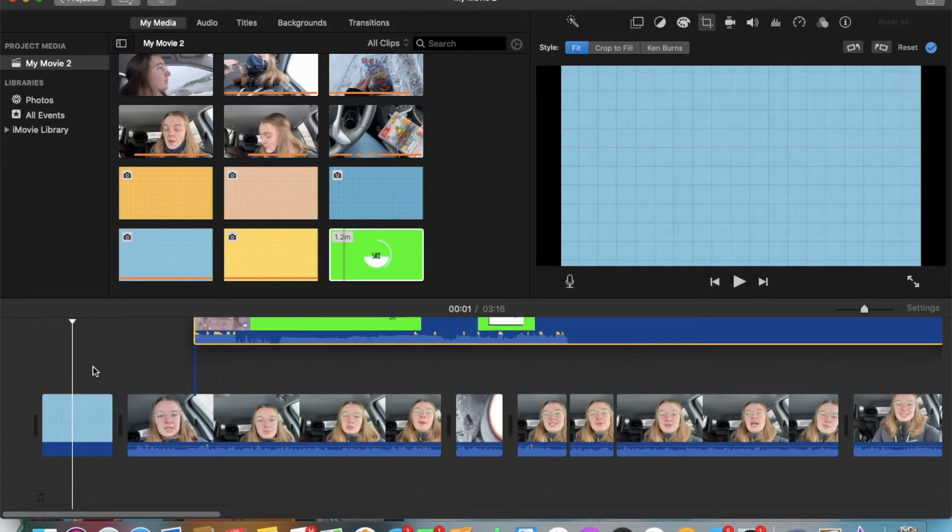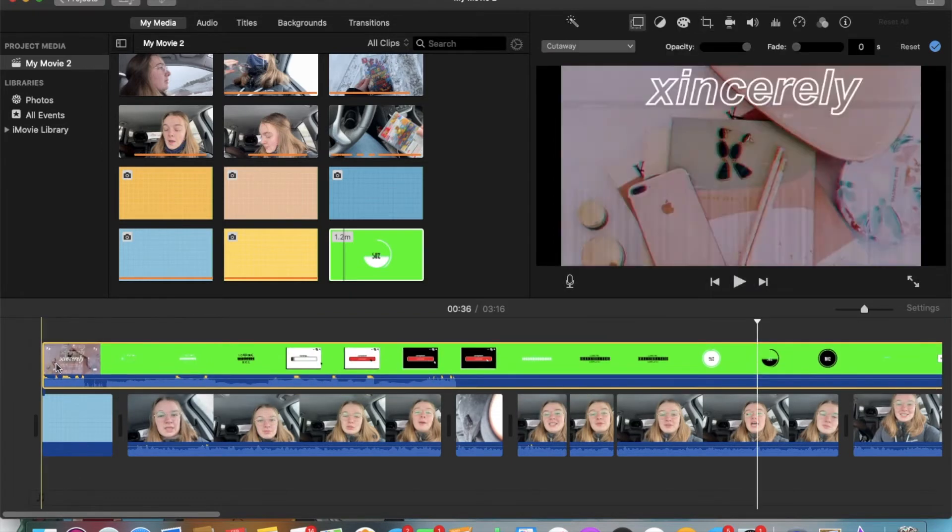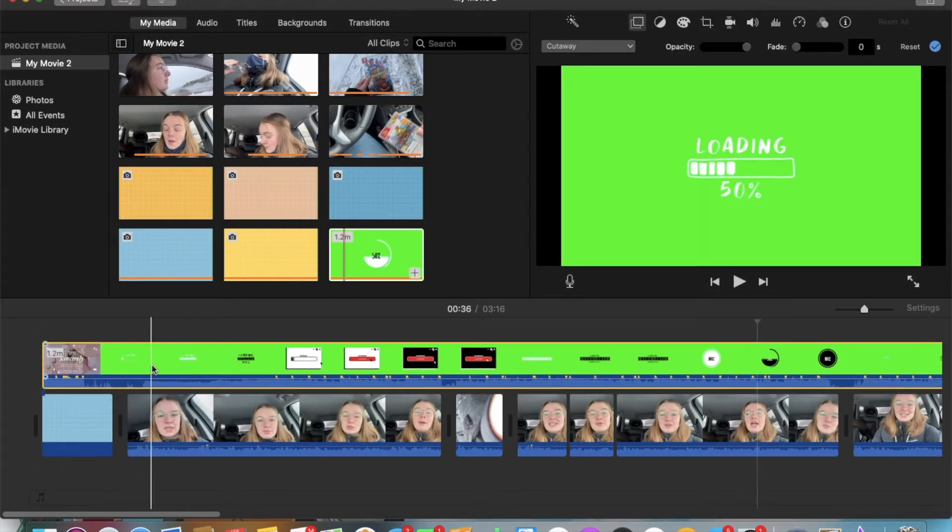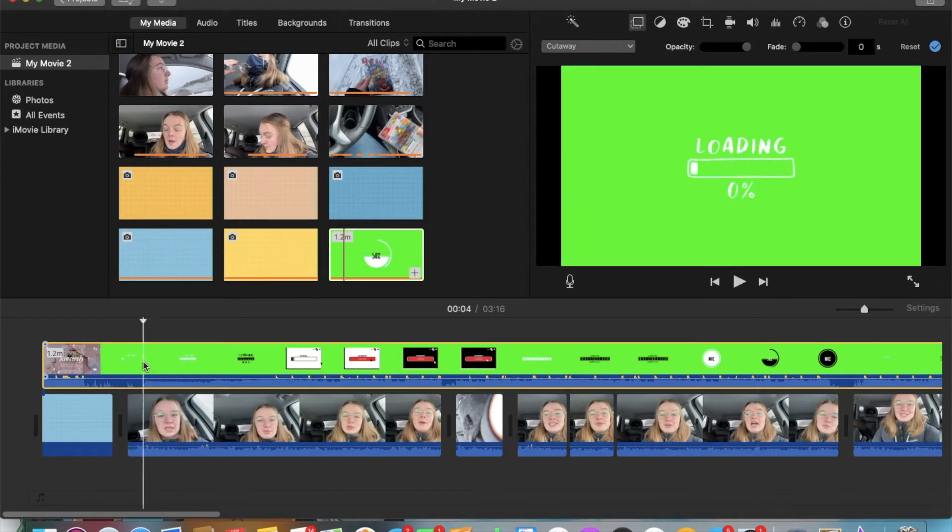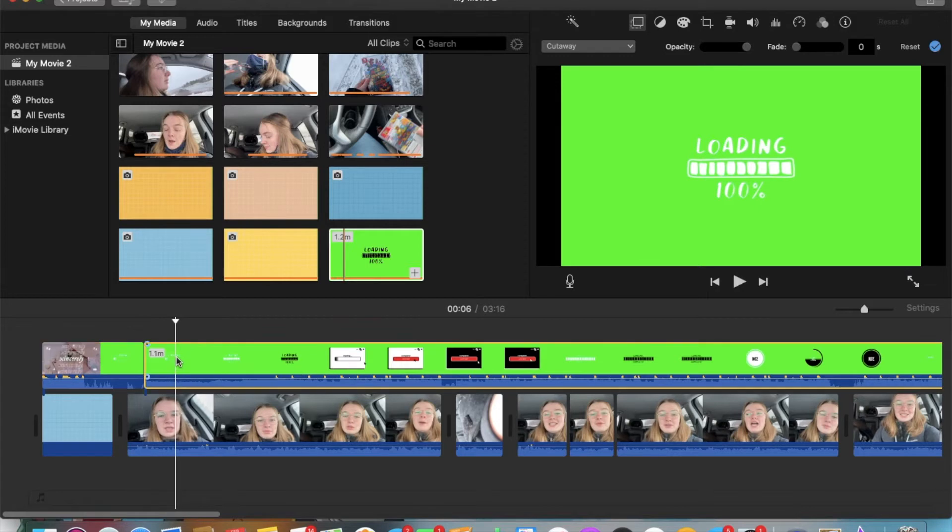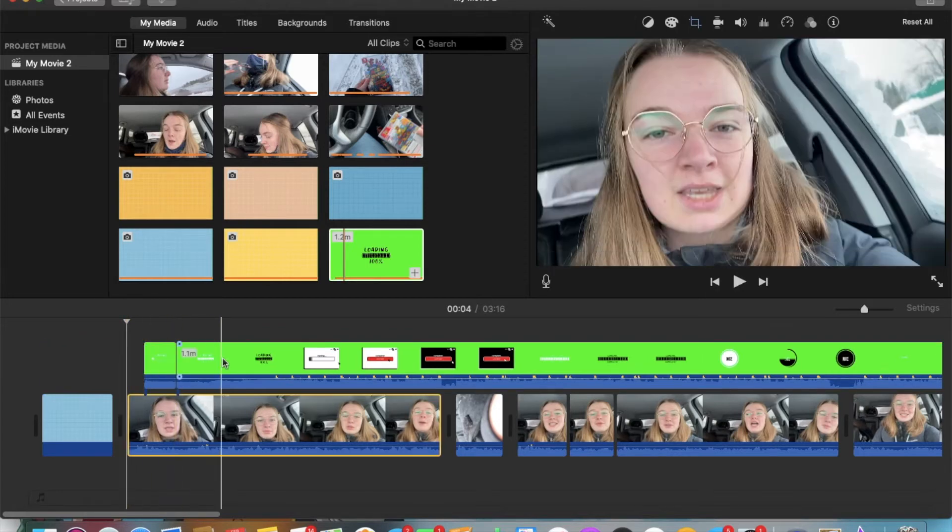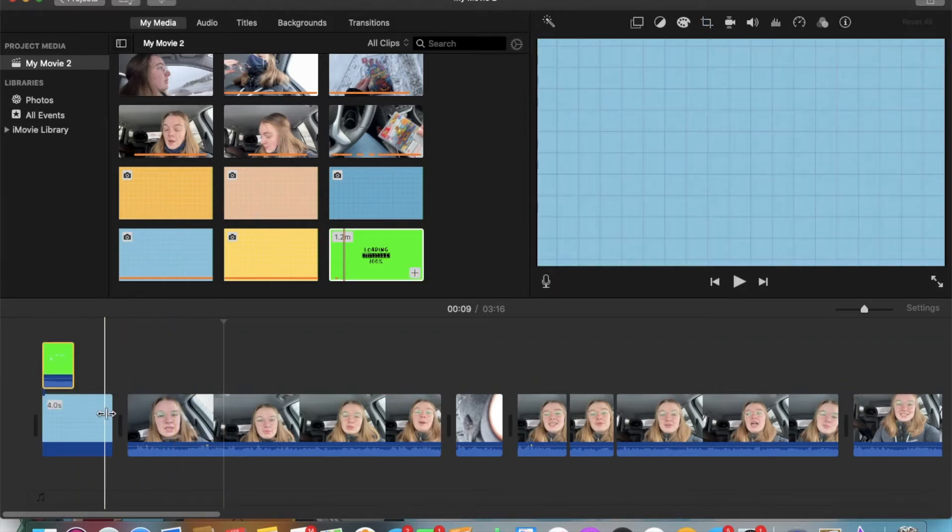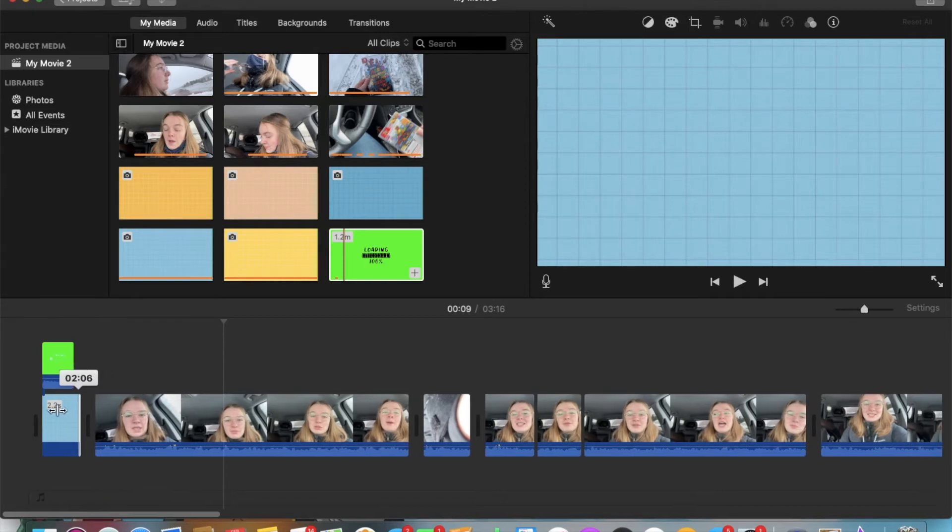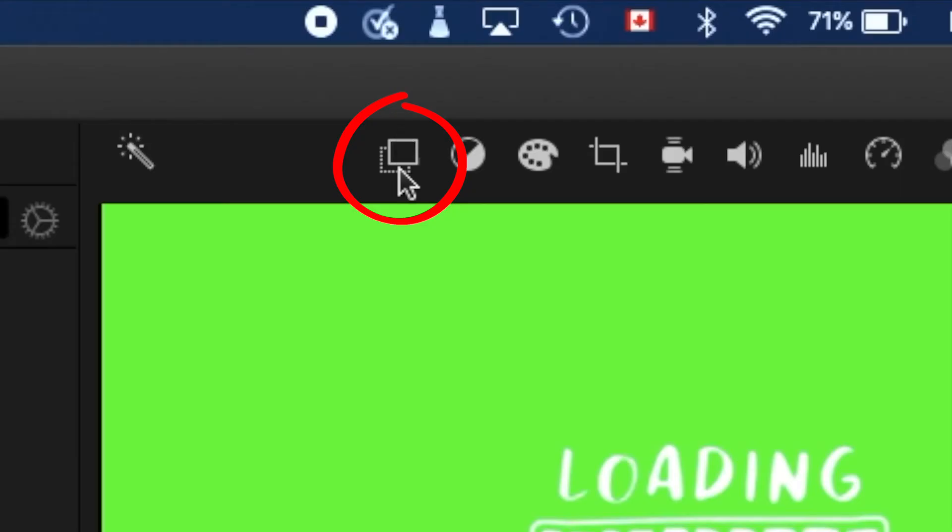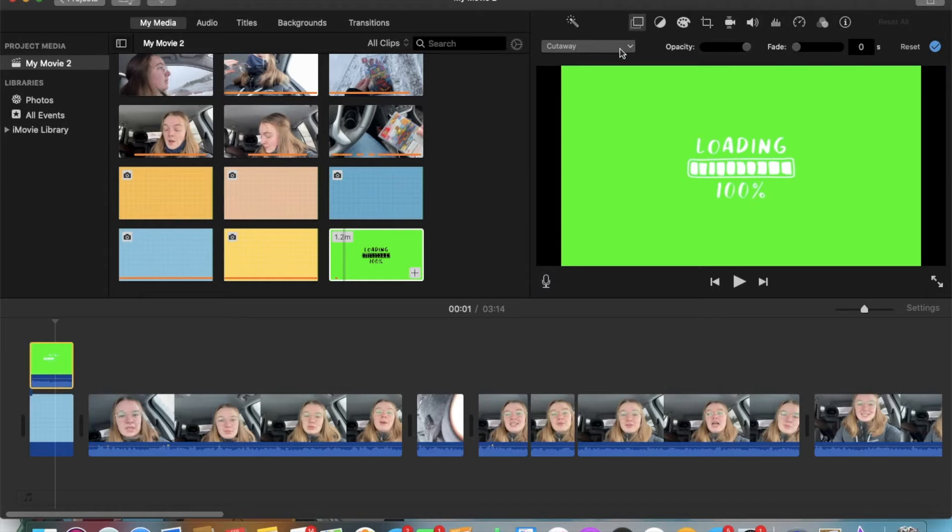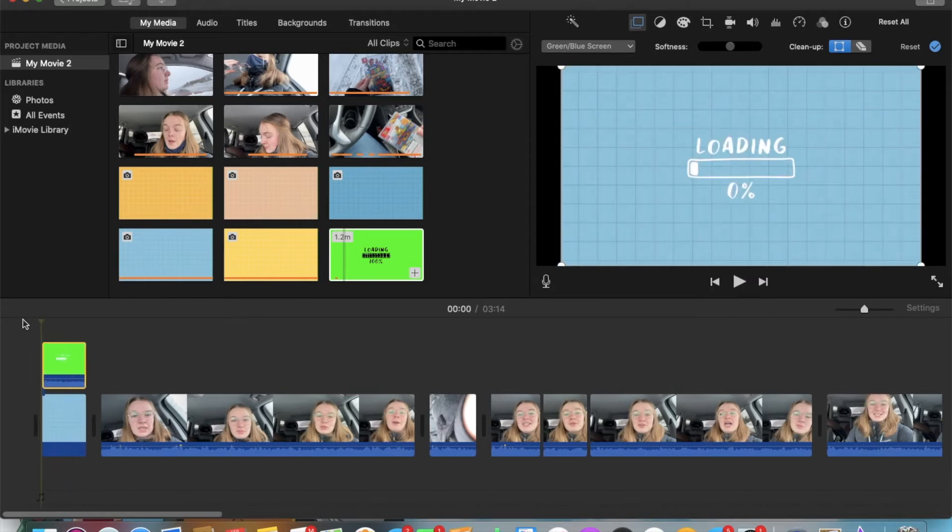You'll then want to import it into your video and drag it onto your timeline, wherever you want to put the green screen, and adjust it to your desire. You'll then want to click on the two boxes again, go on cutaway, and click on green slash blue screen, and this will make the green background disappear like so. And there you go. You have a green screen.